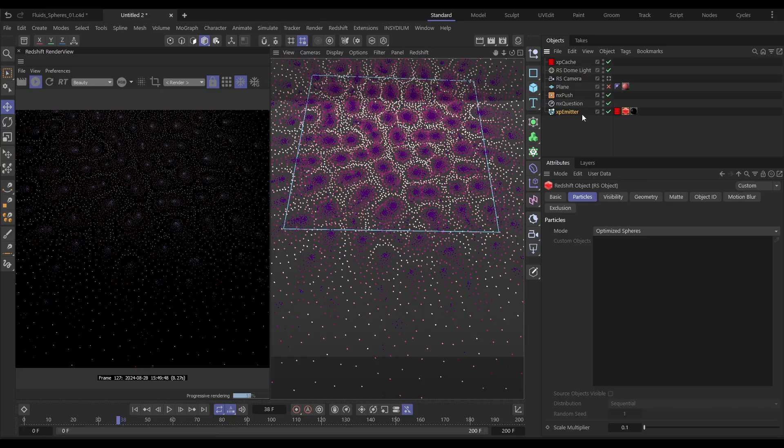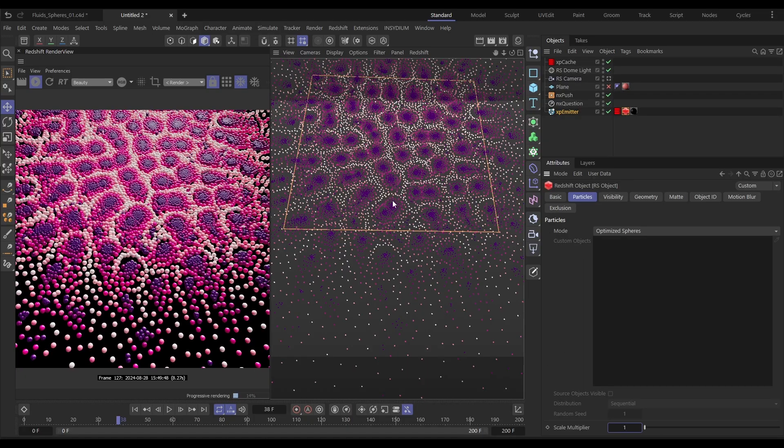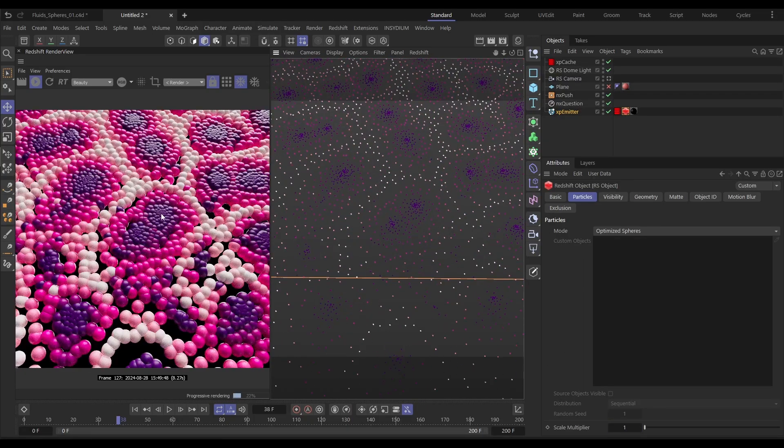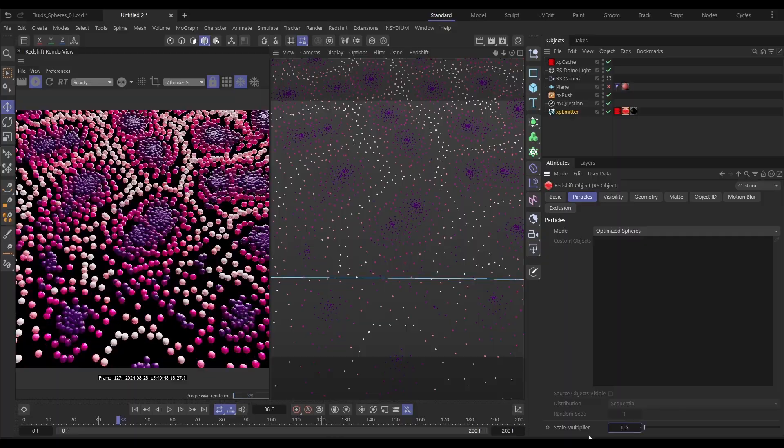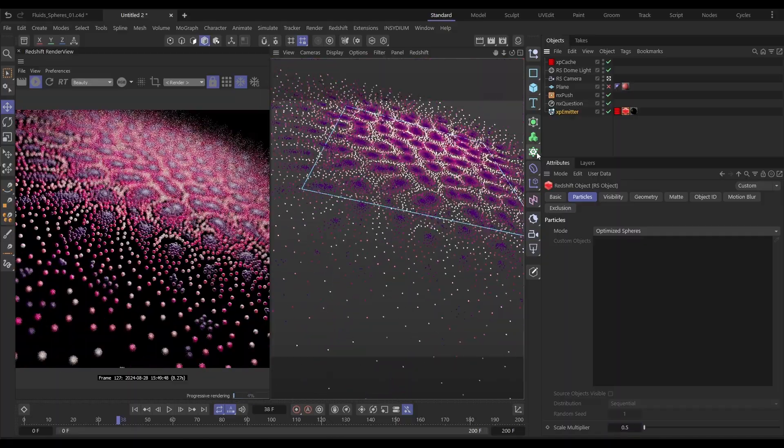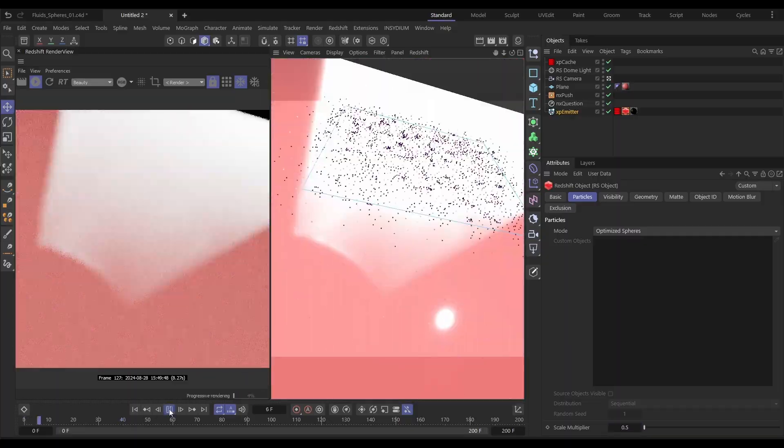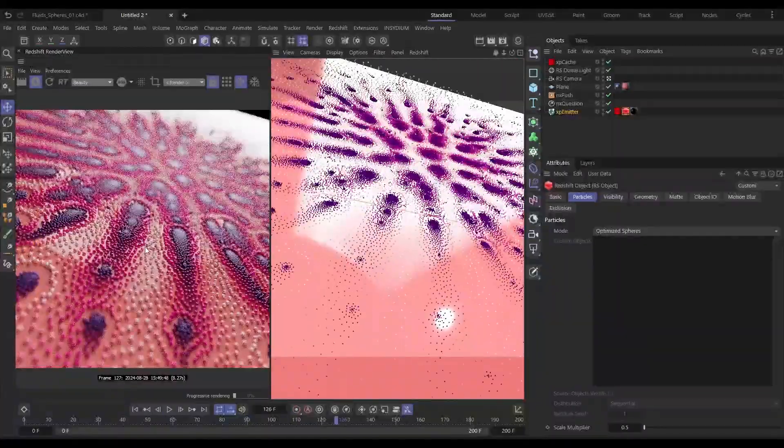Hi there, it's Top Tip Tuesday time again. Bob here from Insidium, and in today's video I'm going to show you how we can take cached particles, do a custom playback of that particle data, and only use some of the data that is in the cache. That means we have some more rendering options when we open it up in Redshift. So let's get started.